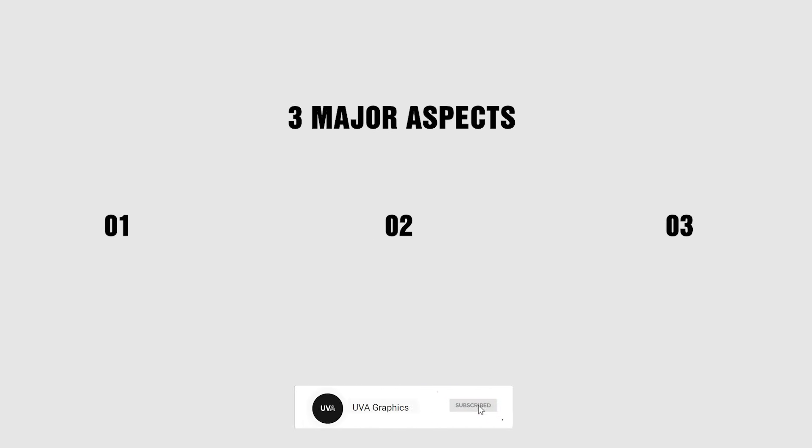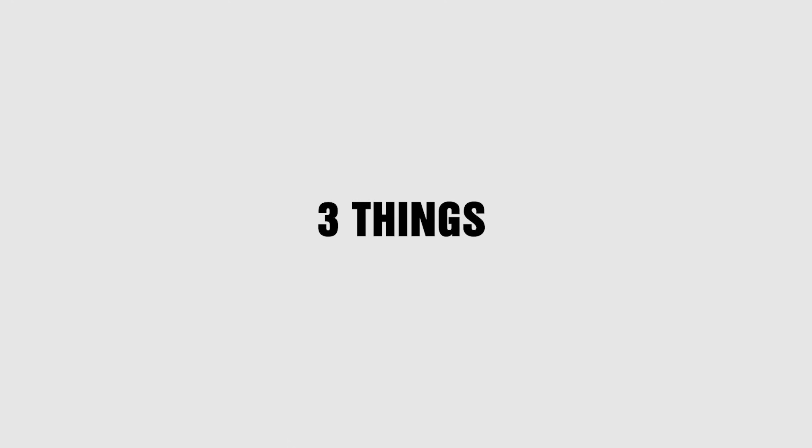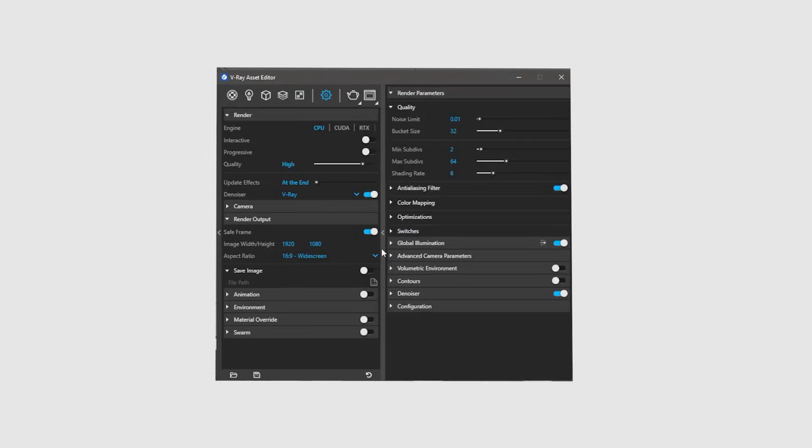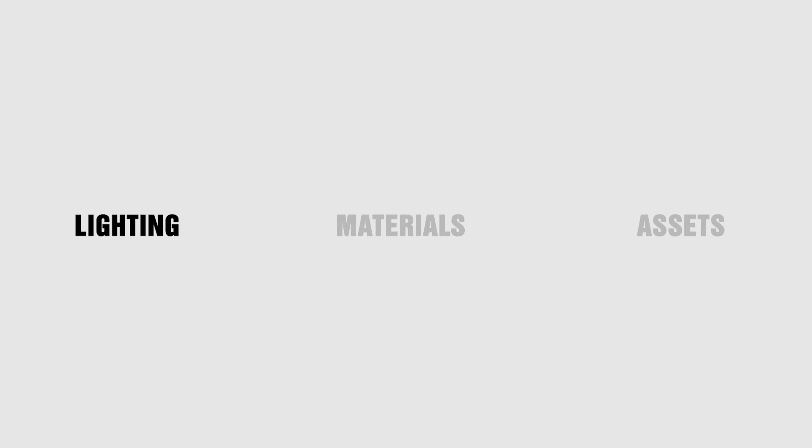But there are three things. Things when done correctly will improve your rendering exponentially. After those three things, render settings are just a matter of preference. Those three main aspects of any render are lighting, materials, and using correct assets.